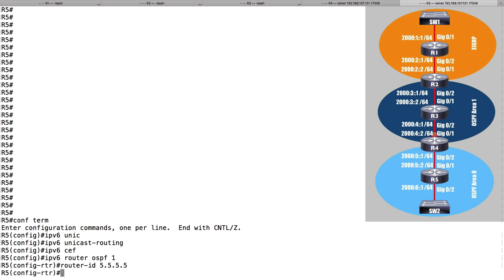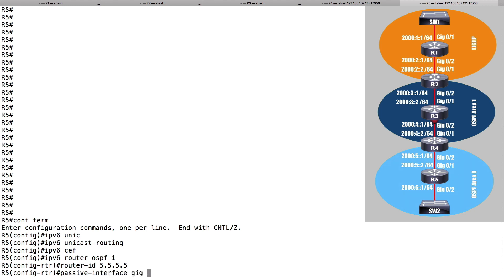In this topology, interface GigabitEthernet 0/2 on router R5 would be a good candidate to be a passive interface, since I don't have any potential OSPF neighbors off of that interface.